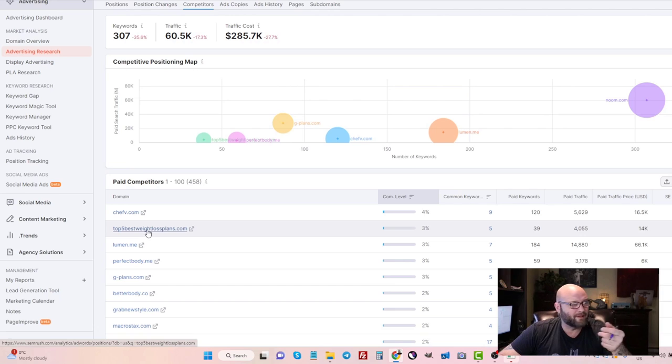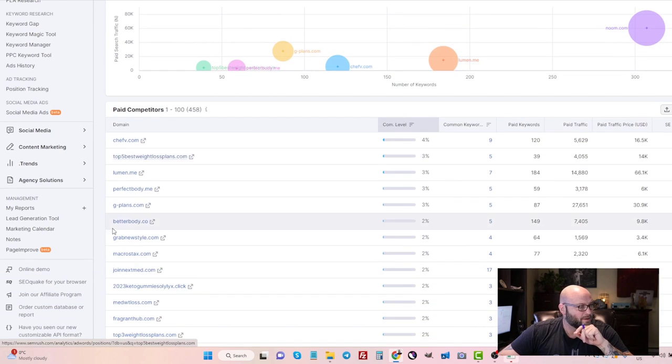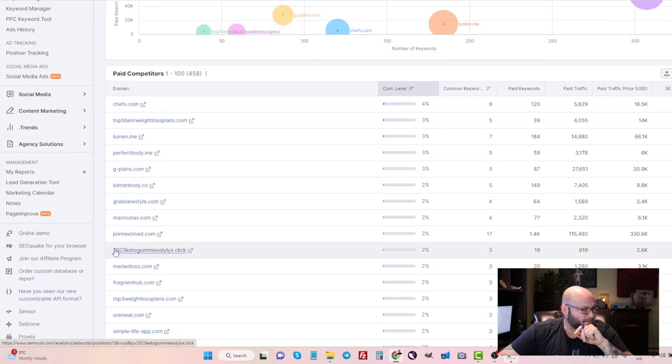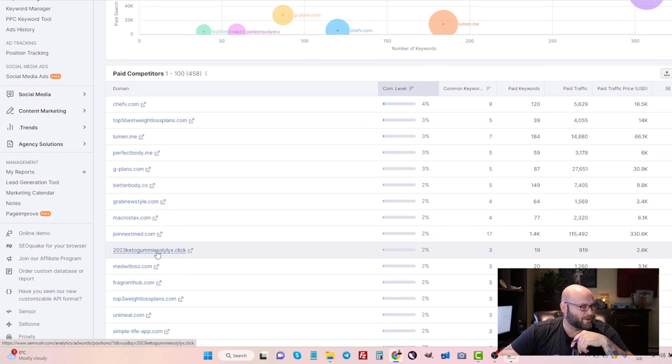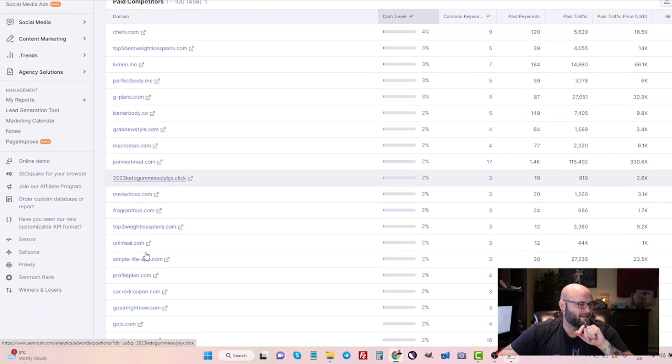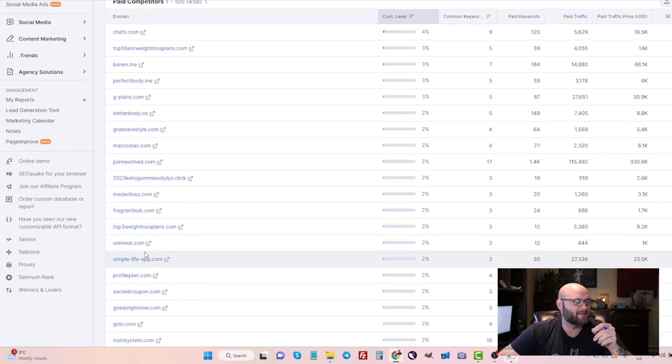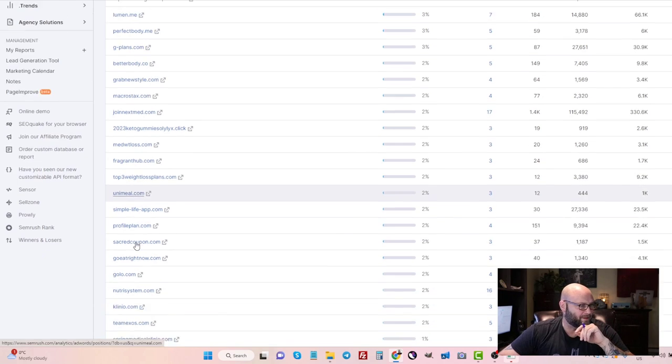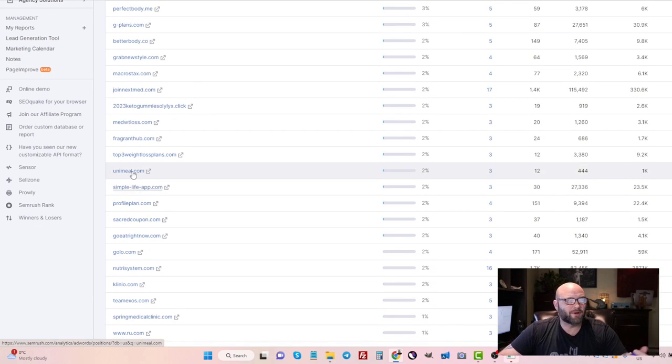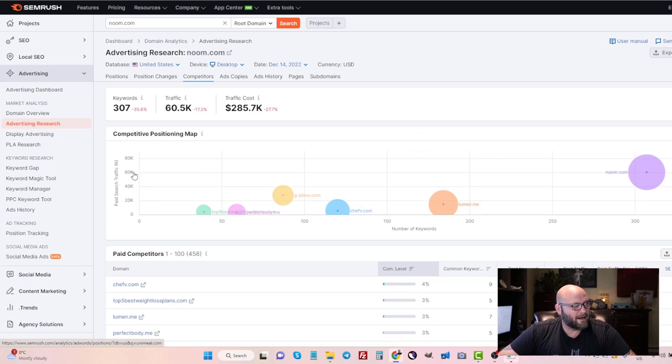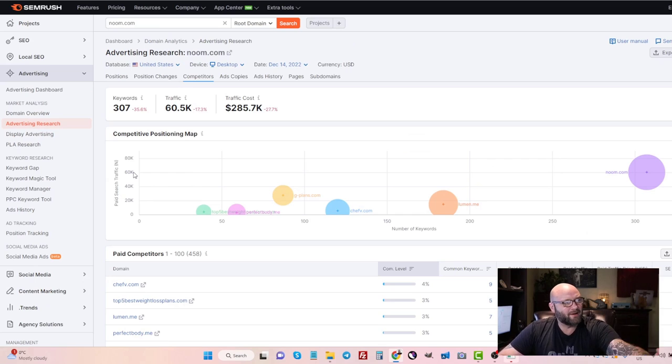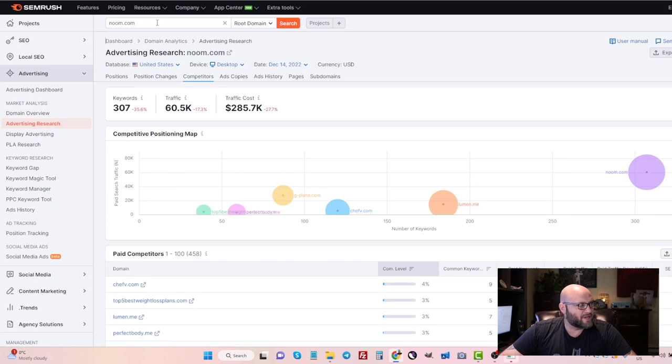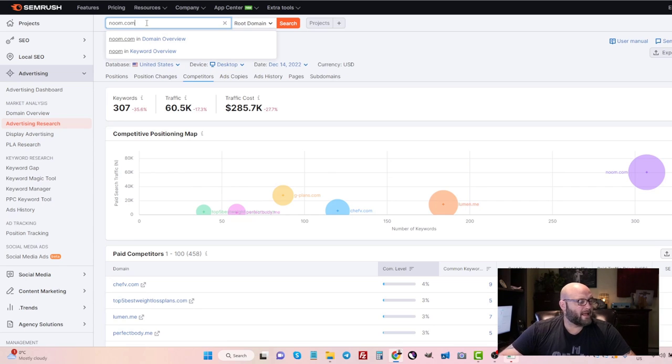We can see their keywords, but we can also see the competitors. And then you can really easily spot where the affiliates are here by looking at pages like this: 'Top Five Weight Loss Plans'—that's clearly an affiliate marketer. We have other ones here, '2023 Keto Gummies'—that's probably an affiliate. It's not a big brand, so you can pretty much guarantee it's going to be an affiliate. So this is how you find landing pages that people are running.